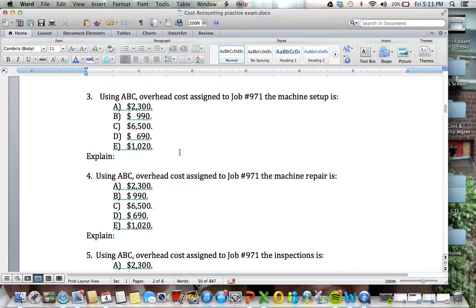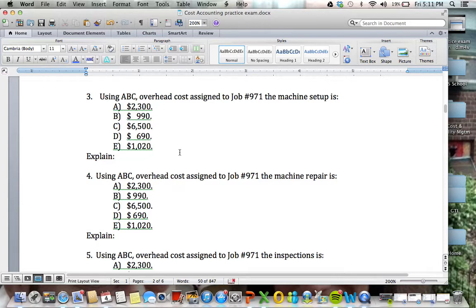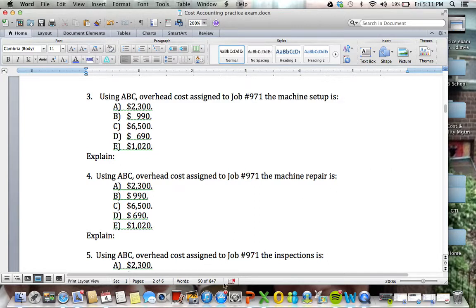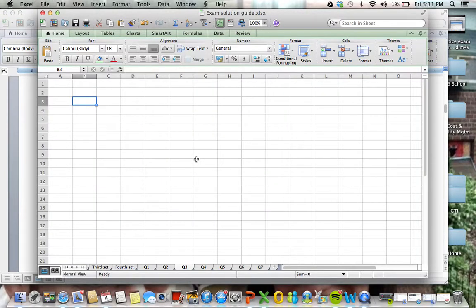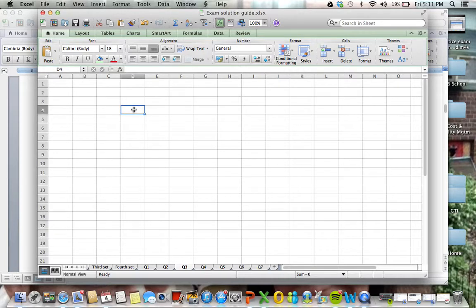So continuing with question 3, we have here using ABC overhead cost assigned to job 971 for machine setup. Looking back at the data, we can see that for machine setup, the driver is going to be...